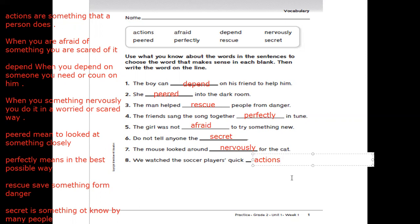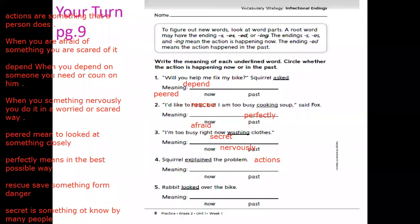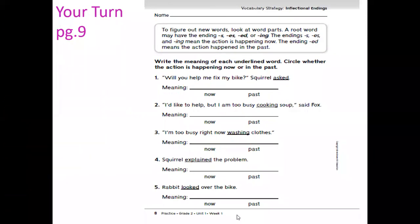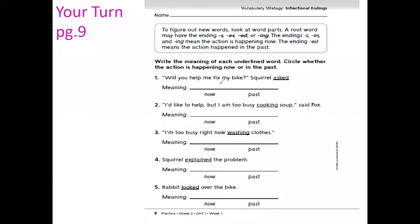Don't forget to write the day and date. Now let's look at the exercise. Write the meaning of each underlined word and circle whether the action is happening now or in the past. First sentence: Will you help me fix the box?